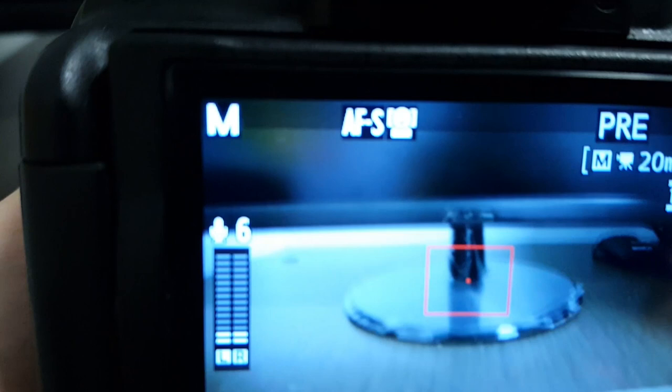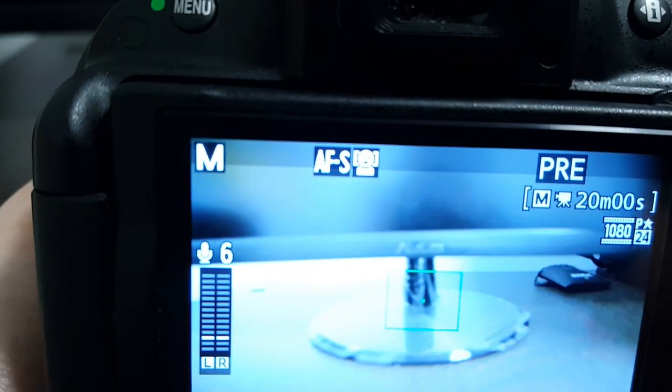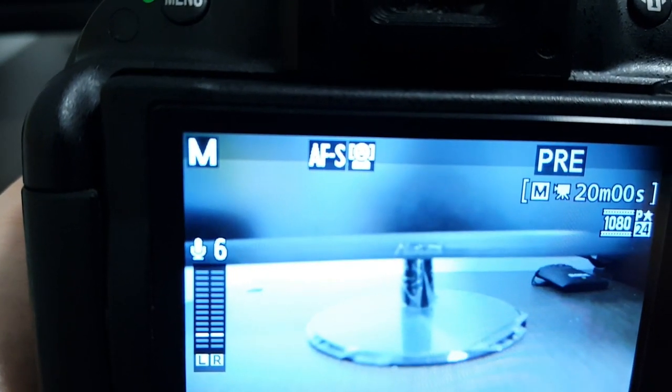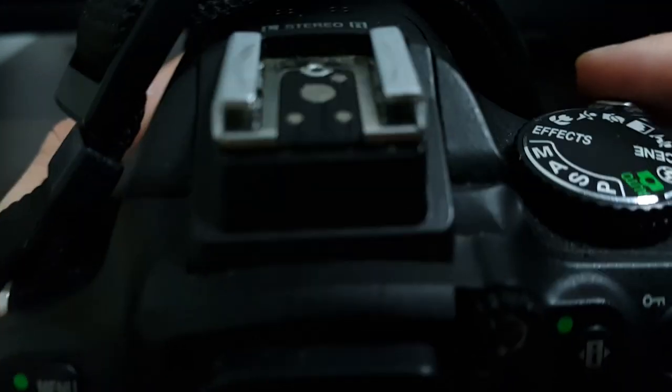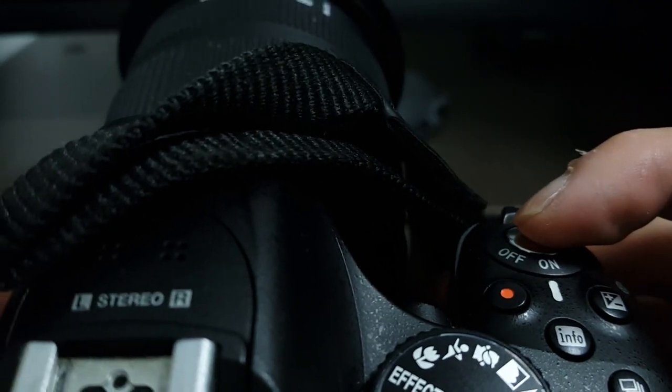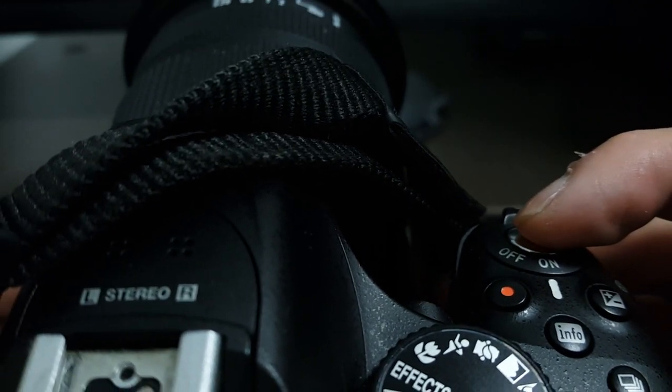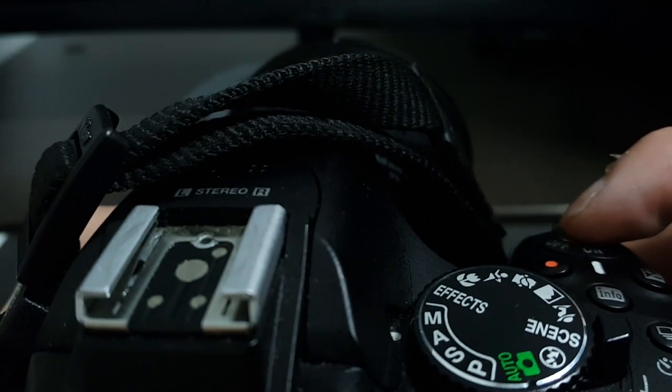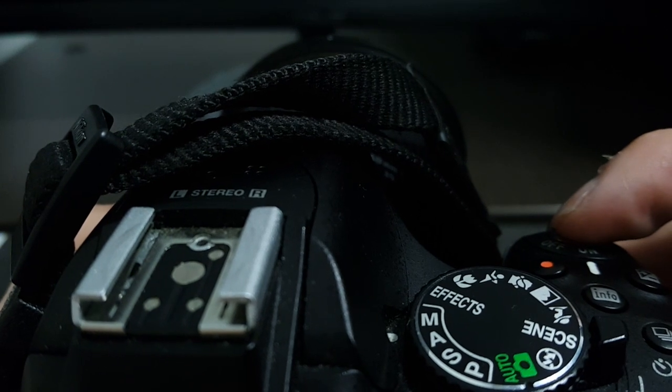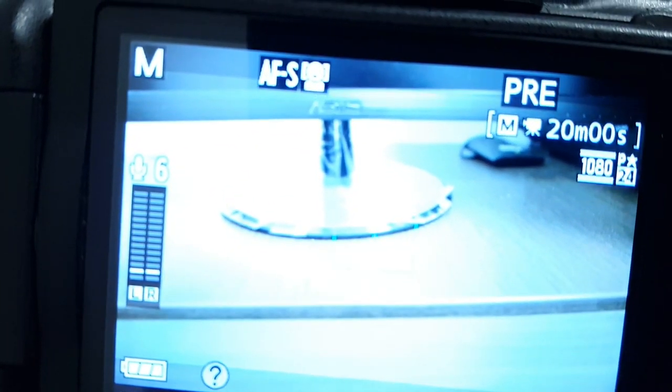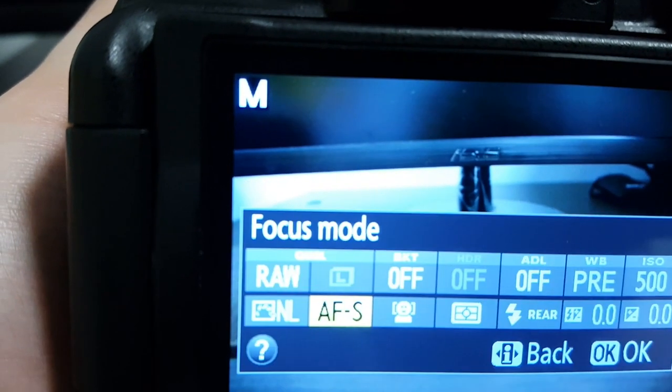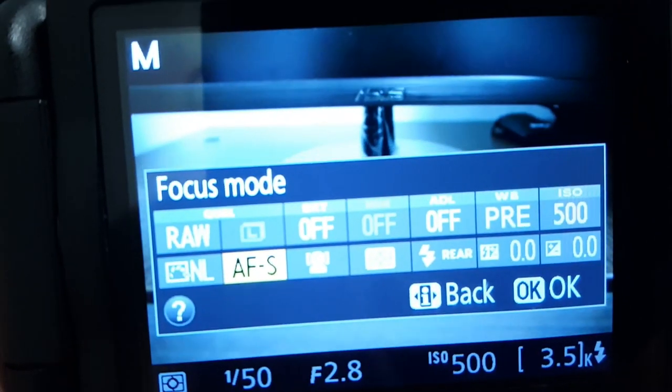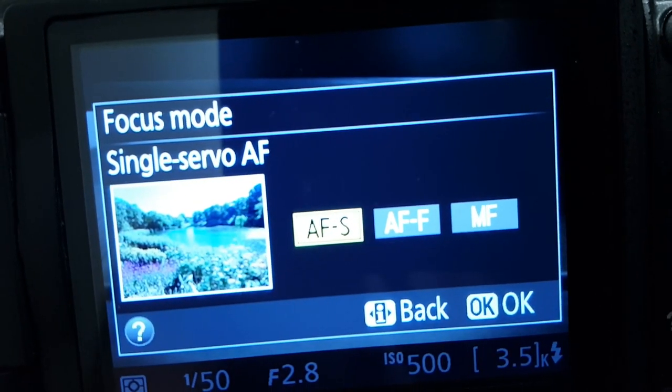So what I do is I make sure it's on AF single servo because then I would switch it back. And as you can see here, if you press the shutter button, it doesn't matter what you point, the camera is going to focus.